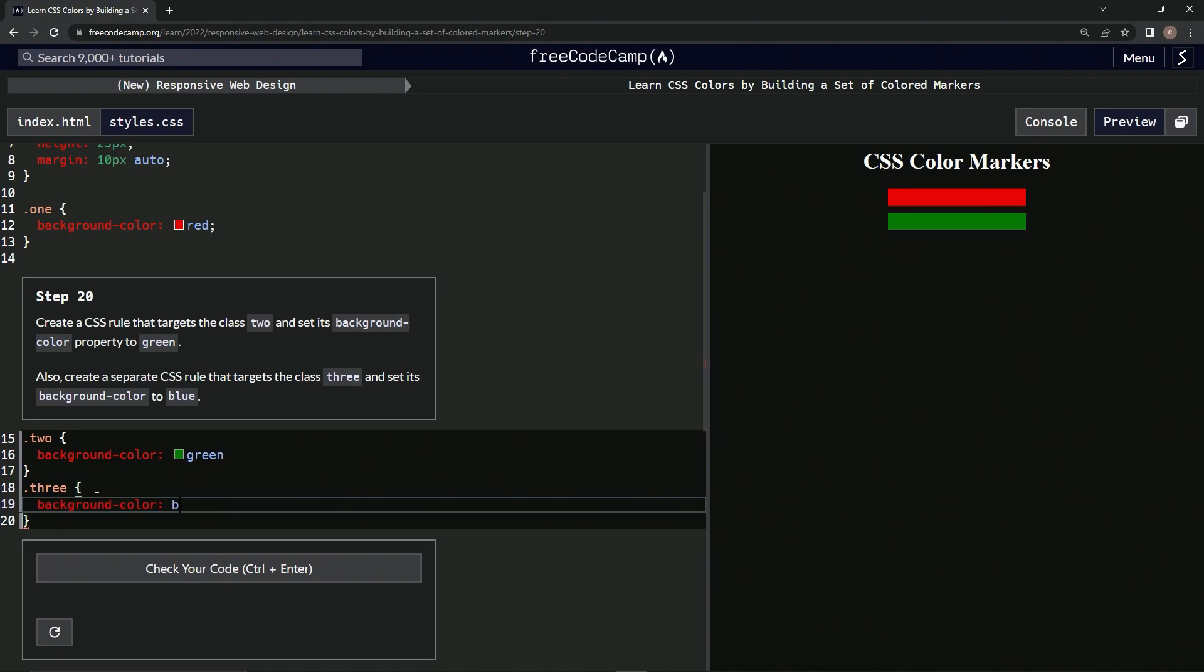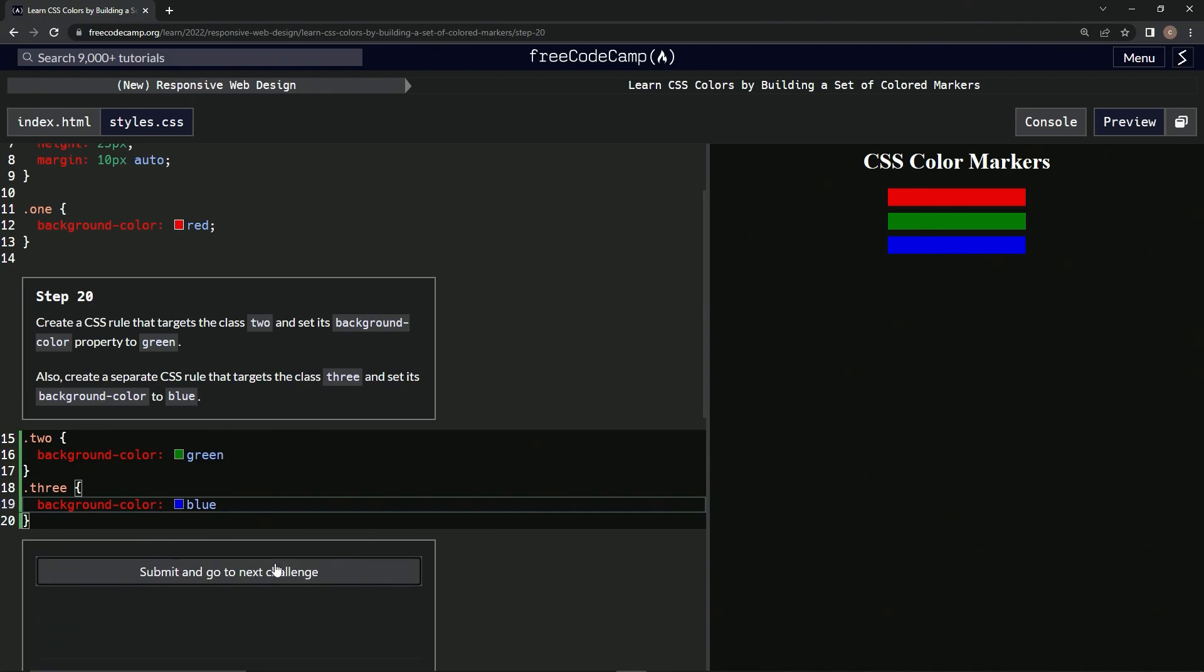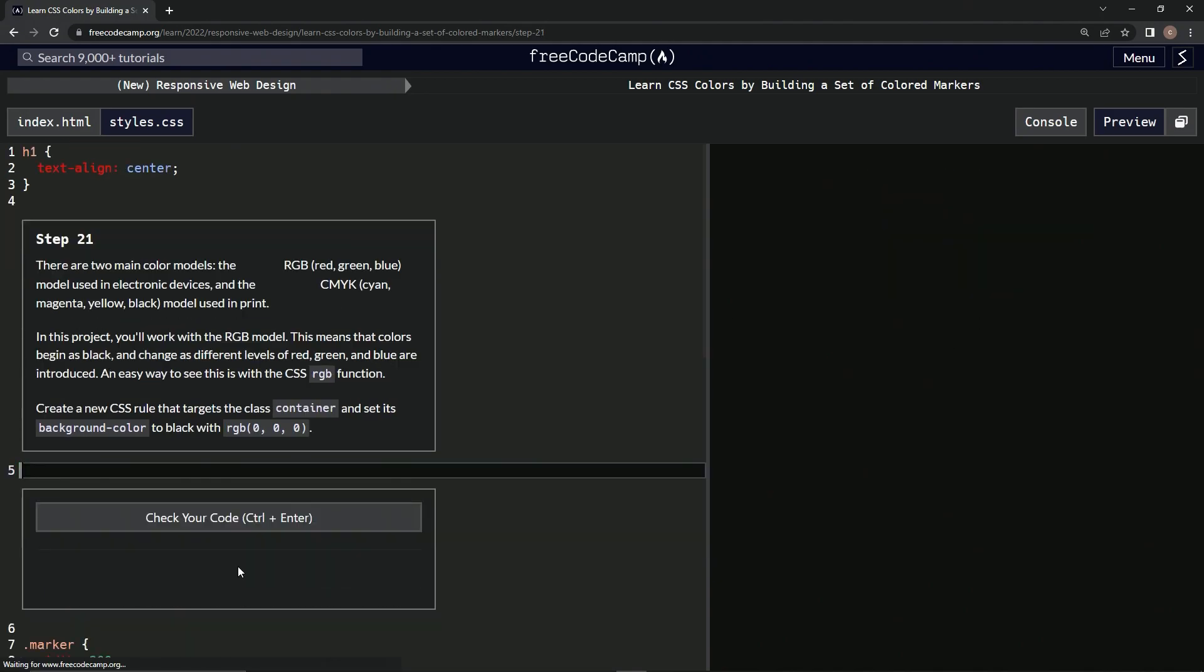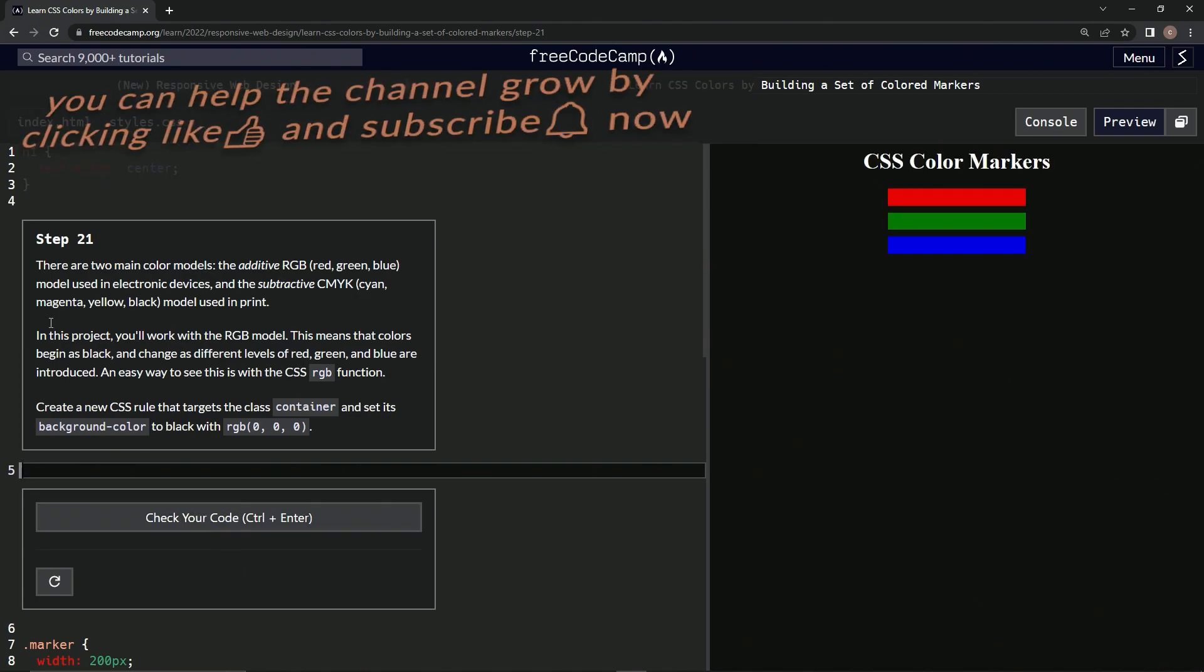There we go, and now we've got this going on. All right, let's check it, looks good, and submit it. All right, now we're on to step 21, and we'll see you next time.